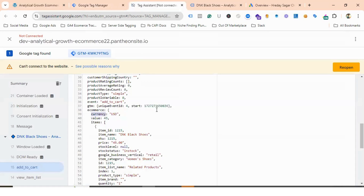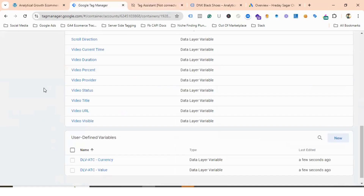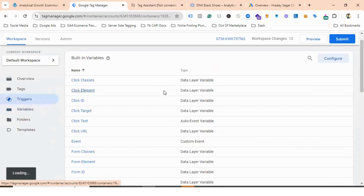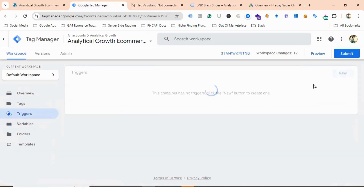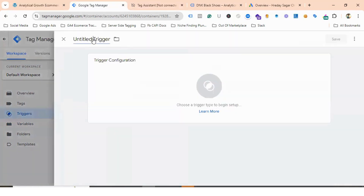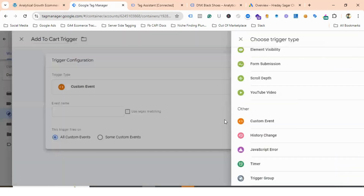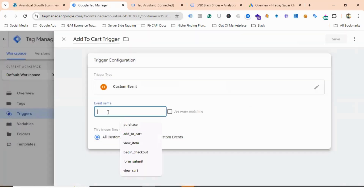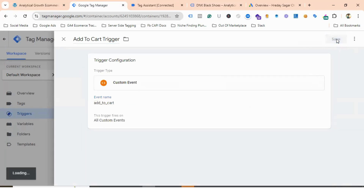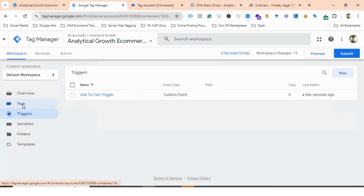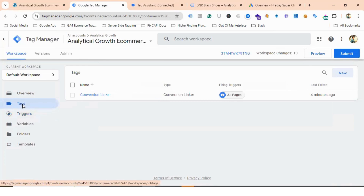Next we need to create a trigger for the add-to-cart event. You can see the event name in the data layer. I'll go to the Triggers section, name the trigger Add to Cart Trigger, and set the trigger configuration as Custom Event using the add_to_cart event name.